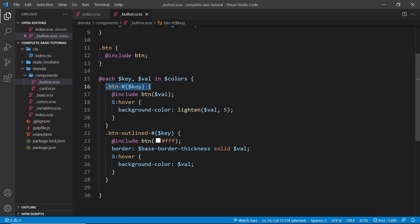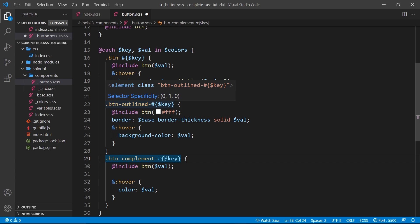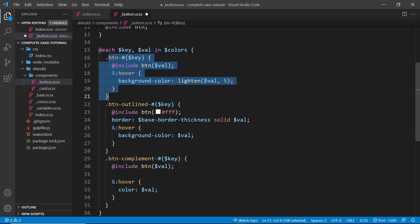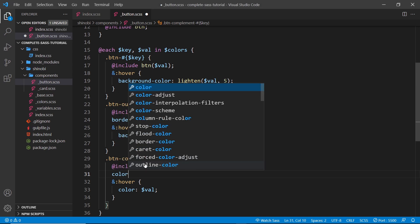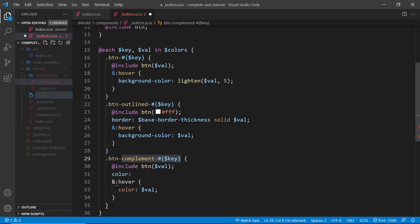To demonstrate this, we're going to create another variant of our button. We have the normal buttons for each color — button-primary, button-secondary, etc. — and the outline variant. Now we're creating a third one called button-complement-[key], so button-complement-primary, button-complement-secondary, etc. We're still including the button mixin and passing in the value as the color, but this time we're going to override the color to be a complementary color. To do this we need a custom function, so let's create a functions file inside the SASS folder: `_functions.scss`.